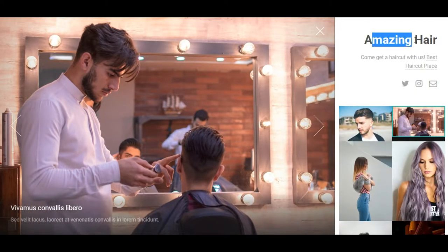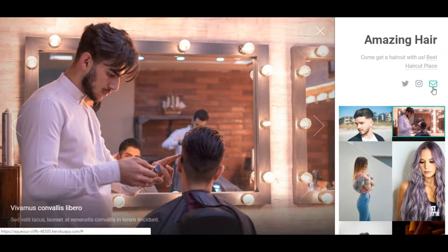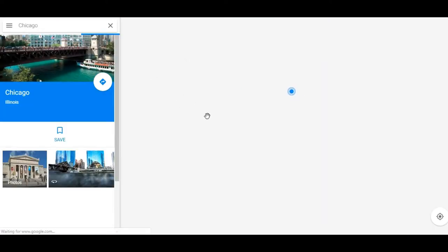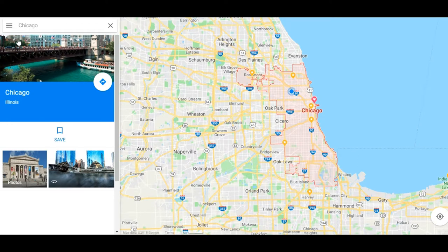Up here I would have your business name — your haircut place — 'come get a haircut.' You can have links to maybe your Instagram or Twitter, or if they need to send you a message. Even a link right here to direct you to how to get there using Google Maps.